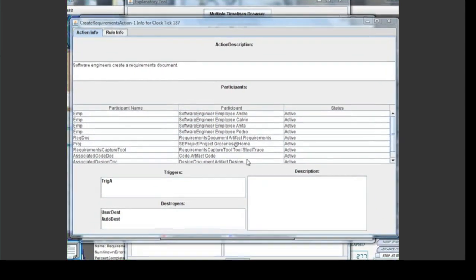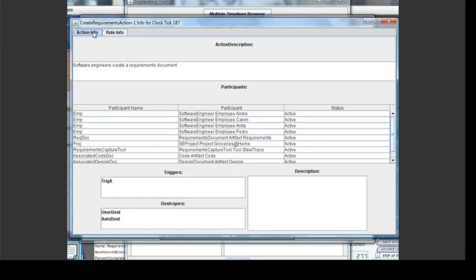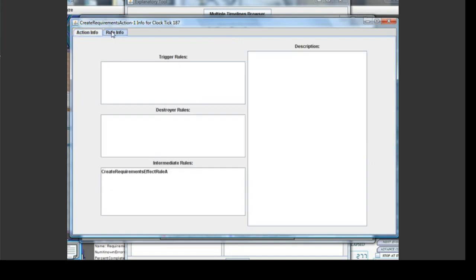There are two tabs in this screen: Action Info and Rule Info. The Action Info tab contains information about the action, and the Rule Info tab contains information about the rules that are attached to that action. A rule defines what effect an action has on the rest of the simulation. For example, one rule attached to a Create Code action is that the size of the code increases every clock tick by an amount based on the employee's productivity and coding.